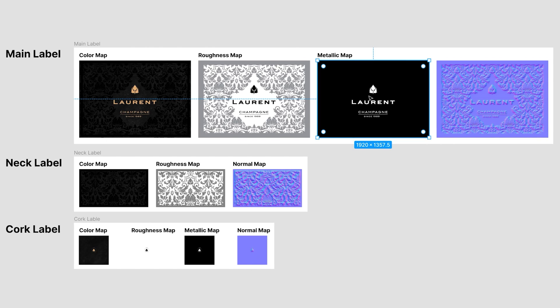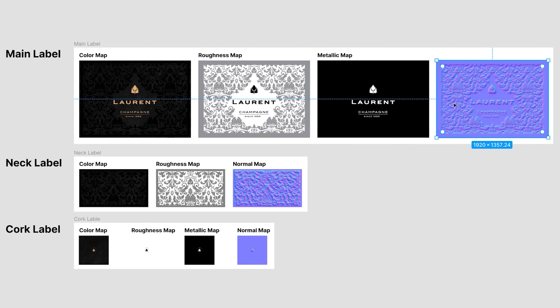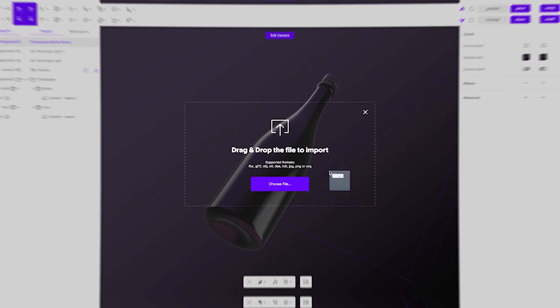A normal map consists of red, green, and blue. These RGB values translate to X, Y, and Z coordinates, allowing a 2D image to create a sense of depth.